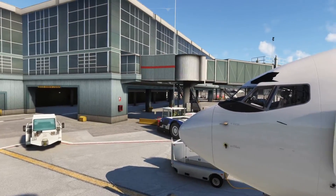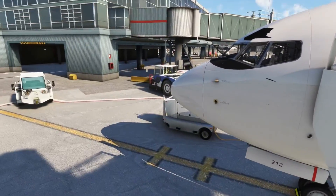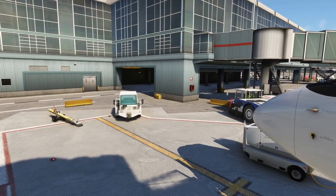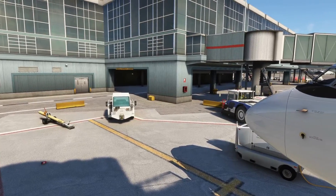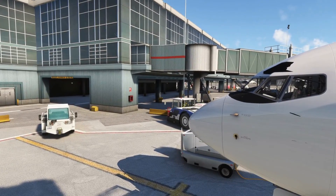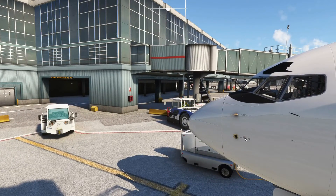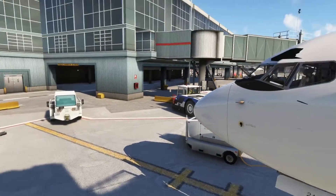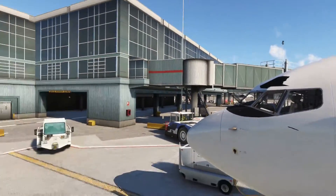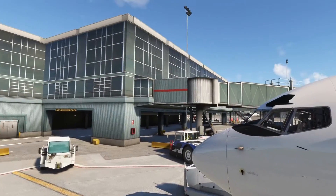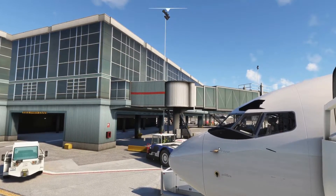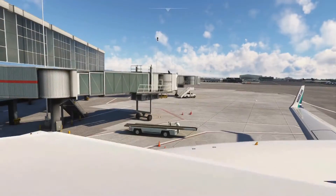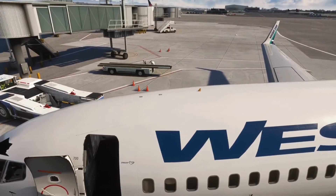Okay, here we are in the sim, and notice how it launched me outside of the 737 — I'm not in the aircraft. That's because when we changed the X position to negative 5 in the cameras config file, it basically launched us 5 meters outside of the cockpit to the left. That's what allows us to set our custom views.